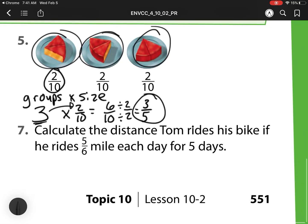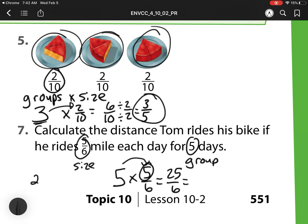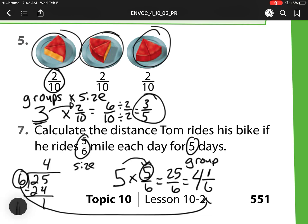Number 7: calculate the distance Tom needs to ride his bike if he rides 5 sixths — that's my size — for 5 days, so that's my groups. I have 5 times 5 sixths. Multiply the whole number times the numerator — that would be 25 sixths. Then I need to do my simplification. I have 25 pieces making groups of 6. 25 divided by 6 is 4 groups; 6 times 4 is 24. Subtract and I have 1 left over. So I have 4 wholes and 1 piece left over, and I need 6 pieces to make a whole. My final answer is 4 and 1 sixth.